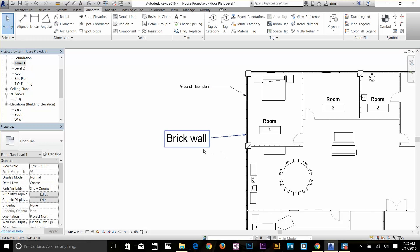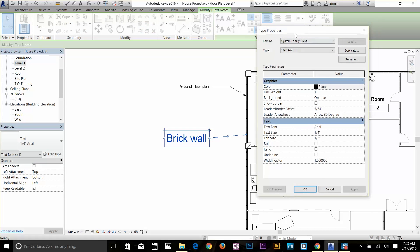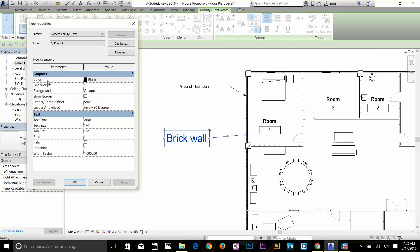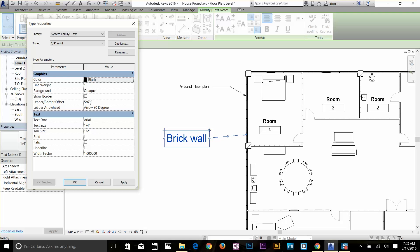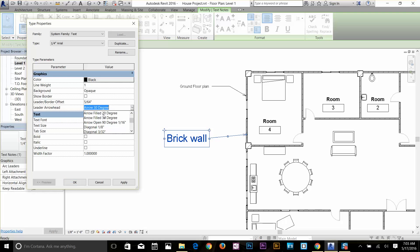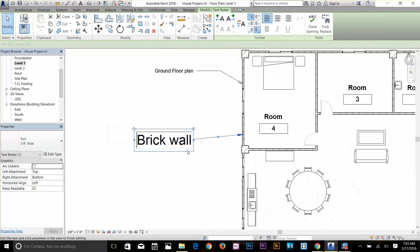Let's have a look at a few more settings. I'm going to click on this text and in the Properties panel on the left you've got Edit Type. Here I've got the color of the text — I can change the color and line weight. I'll show you the background option in a second. You've got your leader arrowhead size, and I'm going to select Arrowhead Fill 20 Degrees and click Apply. Now if I zoom in you can see that our leader arrowhead has been changed.